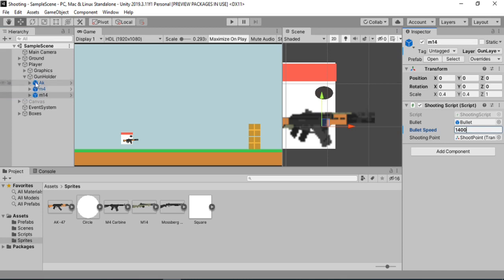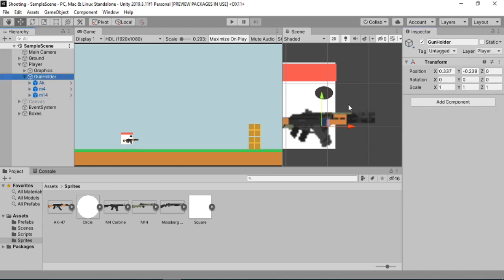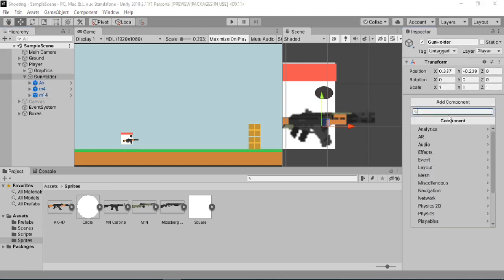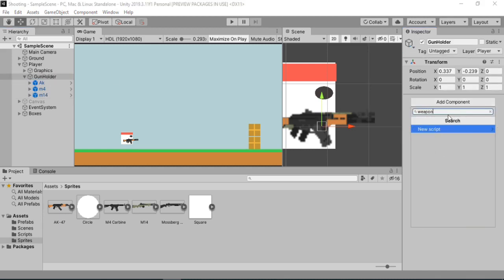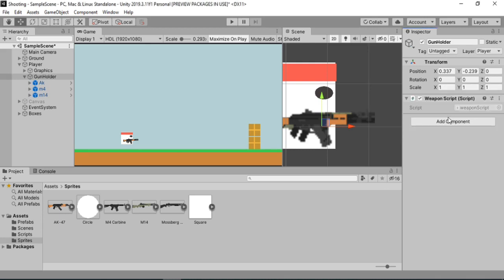Now we have three different guns. In order to switch between them, we first need to create some sort of weapon manager. So inside of the gun holder, we need to create a new script. We'll call this one weapon script — create and add. And let's open this up inside of Visual Studio.